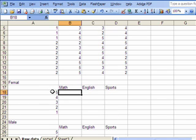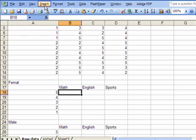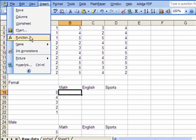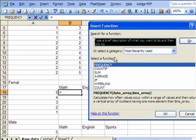I want to know how many chose five, how many four, how many three, how many twos. Then you put your cell where you want the frequency count to be entered. Then go to Insert and choose Function.